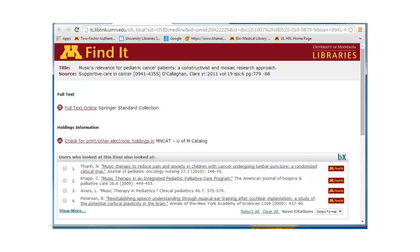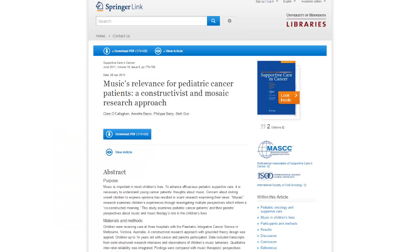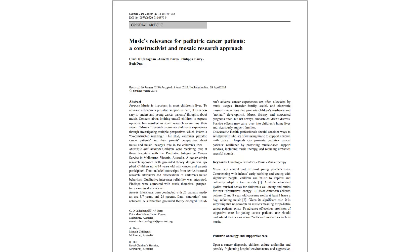If none of the links work, contact the library. Different publishers place the link to the PDF at different locations on the page. In this case, the link to the PDF is pretty apparent. With some publishers' pages, you need to look around a bit before you can find the link. Here, then, is the full text of the article.